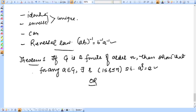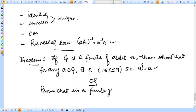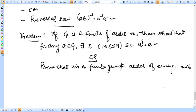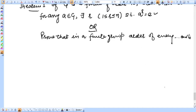Alternatively, this theorem can be stated as: prove that in a finite group, the order of every element exists. This is an alternate statement of the theorem. So now we are going to prove it.